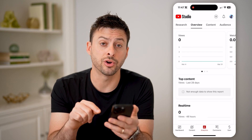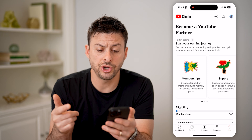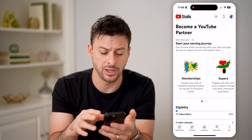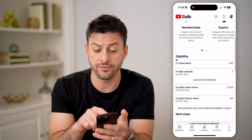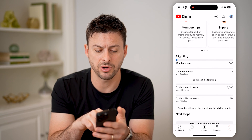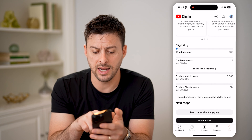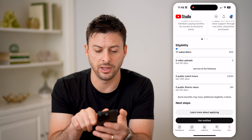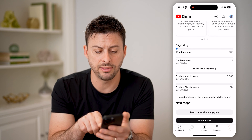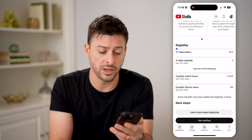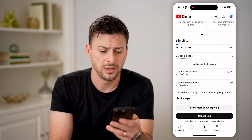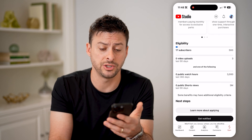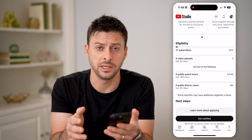You can also tap on Earn at the very bottom right, and it will show you if you have eligibility to monetize your videos. For this account, I only have 17 subscribers and I need up to 500, plus at least three video uploads in the last 90 days. I also need 3,000 or more public watch hours or 3 million Shorts views. Once you reach that point, you can apply for monetization, and if you already have it turned on, you'll be able to see it here.